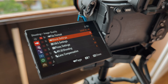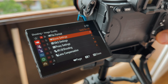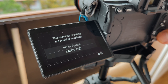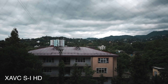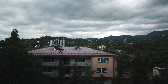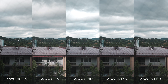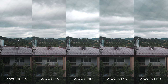We end this video with the last codec. It's exactly the same as the previous one but only in HD resolution — I don't use it either. I hope you learned a little more about Sony codecs. Thank you for watching and give it a thumbs up.